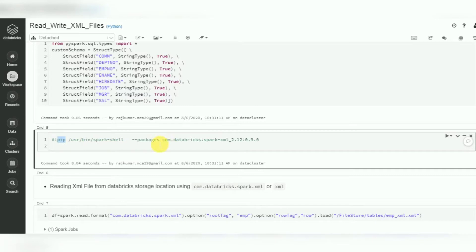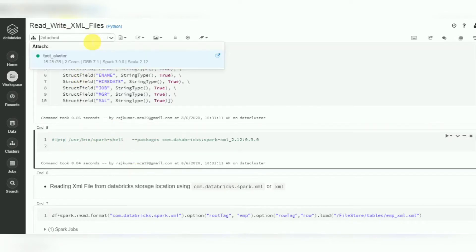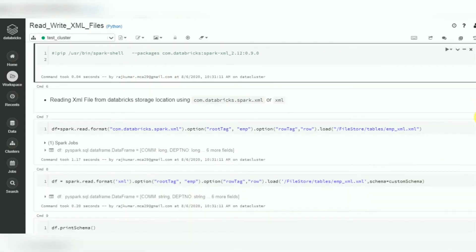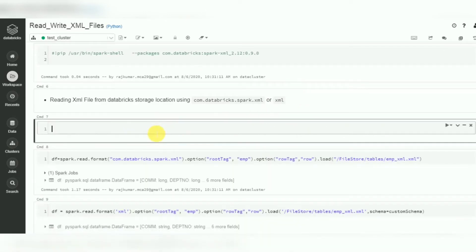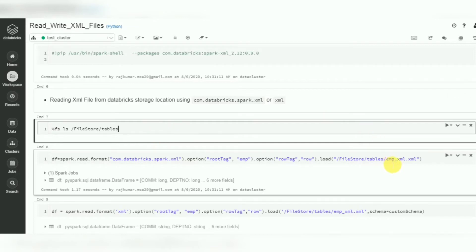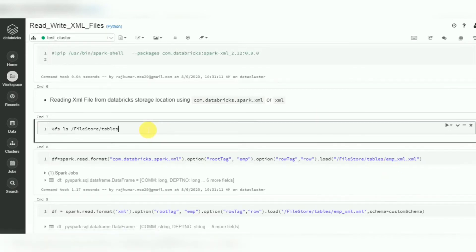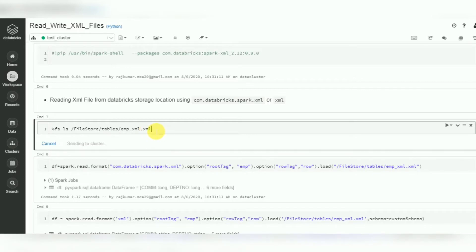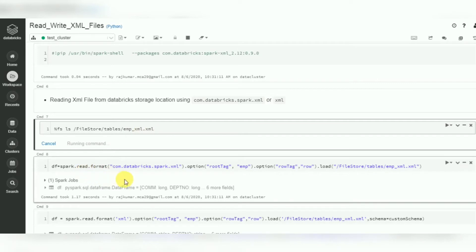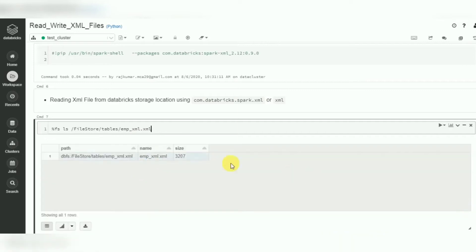Instead of installing in the cluster, you can also use a pip command to install directly in the notebook. But I am going to explain how to install in the cluster. Attach the cluster - cluster is ready. If that plugin is not installed and you try to read an XML file, it will fail. I have an XML file available in my Databricks account. Let me run 'dbutils.fs.ls /FileStore/tables' to verify the file is available.